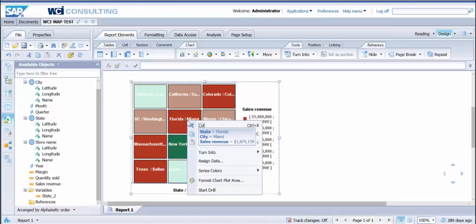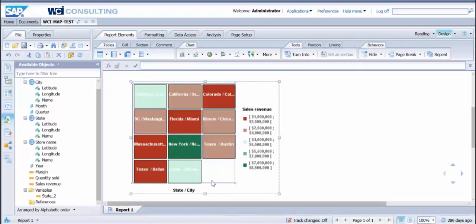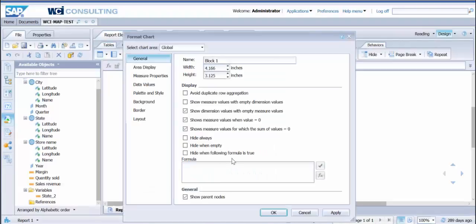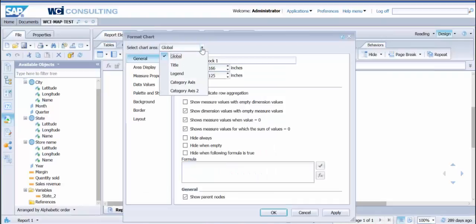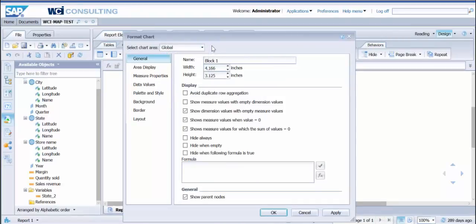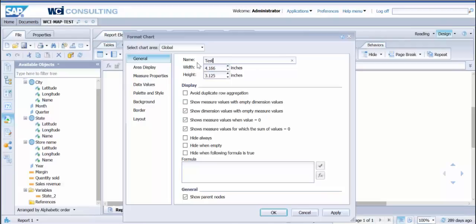If I go back here, you'll see we're going with sales revenue with the state and the city. To change this information, you'll want to go to the format chart plot area. From here, this is where you'll just go through. You're going to have all of your options here. You can change the name, test heat map. You can change width, heights, just like any format on any of the other charts.